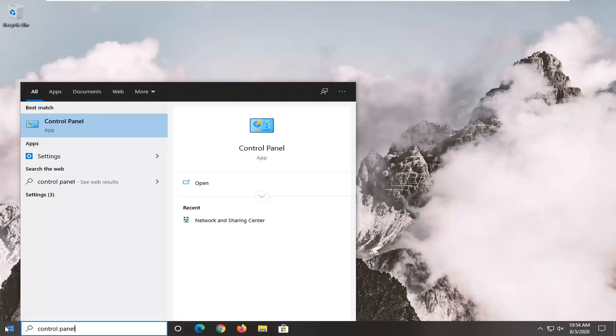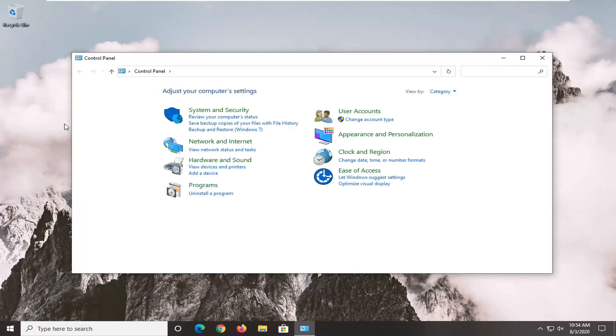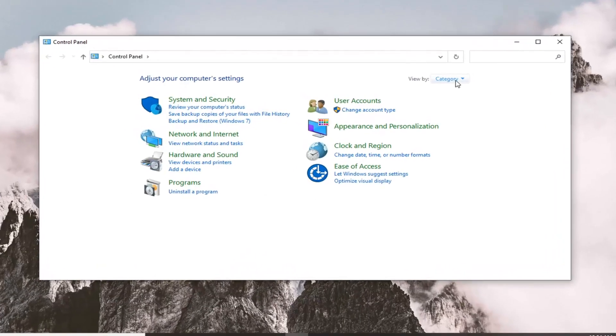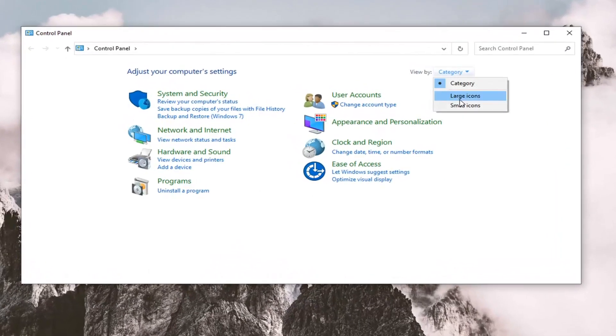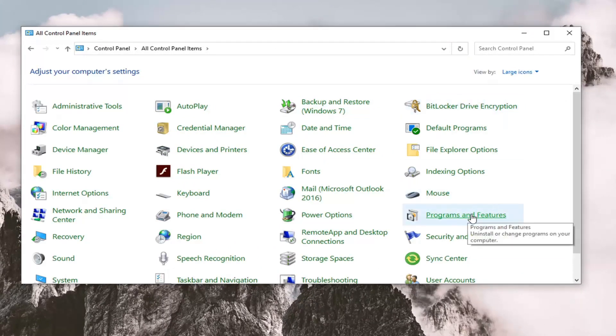Go ahead and just left click on that, set your view by to large icons and then select the Programs and Features section. So go ahead and just left click on that.